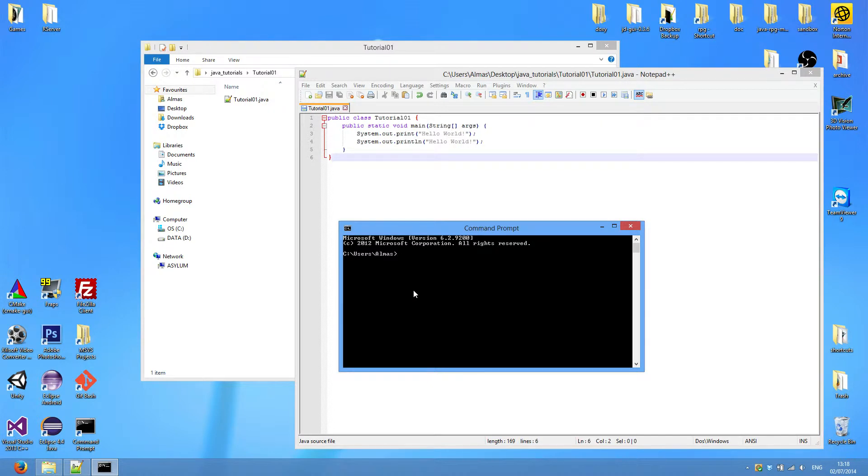By the way, I forgot to mention in the last video that when you type cd, which stands for change directory, it changes your directory to the one you typed.